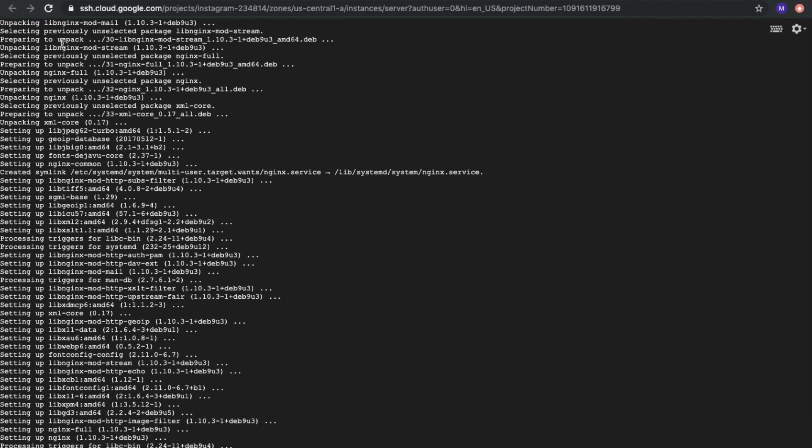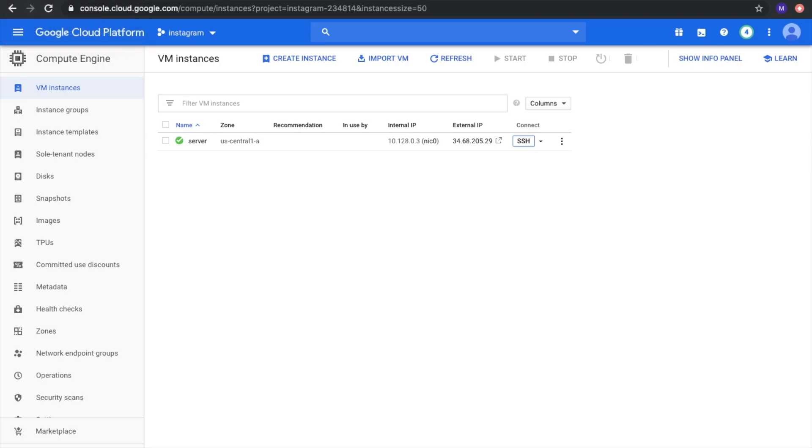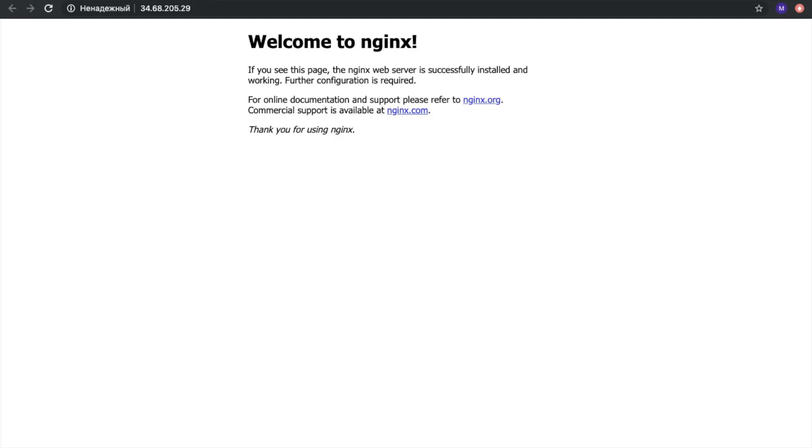Nginx is installed and we can check it by opening our external IP. And here we are. Welcome to Nginx. It works fine.